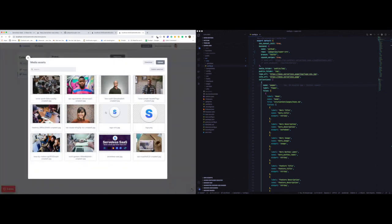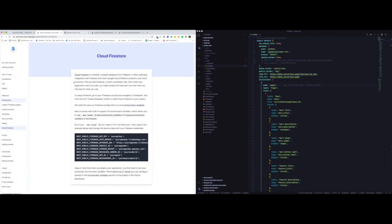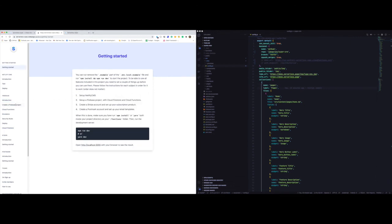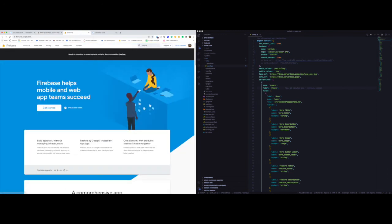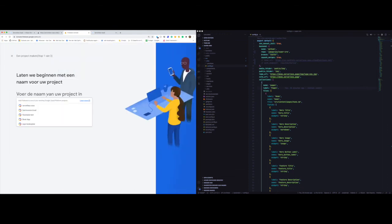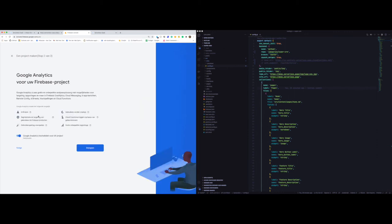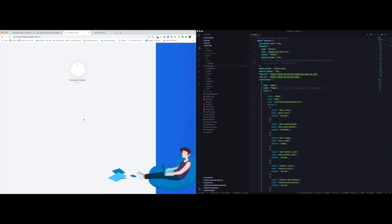Now that we've got Netlify CMS out of the way, we can go to the next step: setting up a Firebase project. We're going to go to firebase.google.com and create a new project. We're going to call this project super-crm. You can use Google Analytics if you want — it doesn't really matter. Let's create this Firebase project.